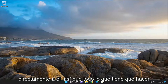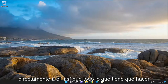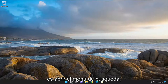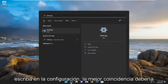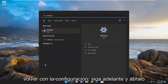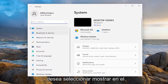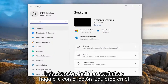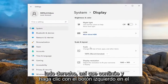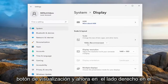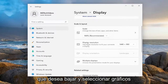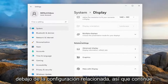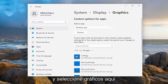Without further ado, let's jump straight into it. All you have to do is open up the search menu, type in settings, and the best match will come back with Settings — go ahead and open that up. You want to select Display on the right side, so go ahead and left click on the Display button. Now on the right side, you want to go down and select Graphics underneath related settings.